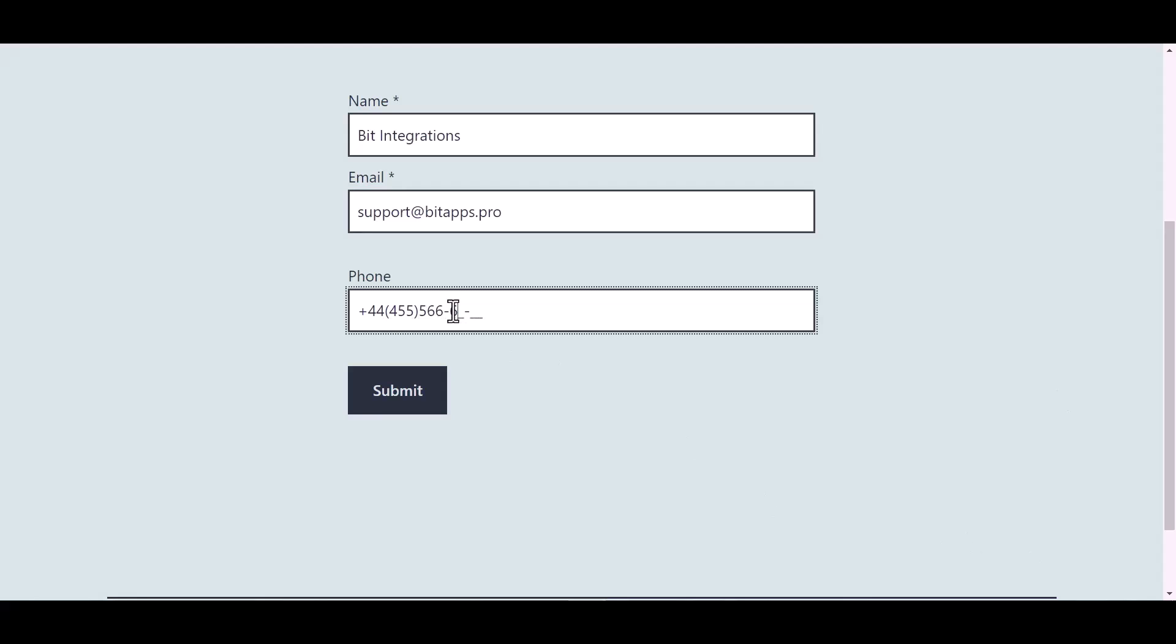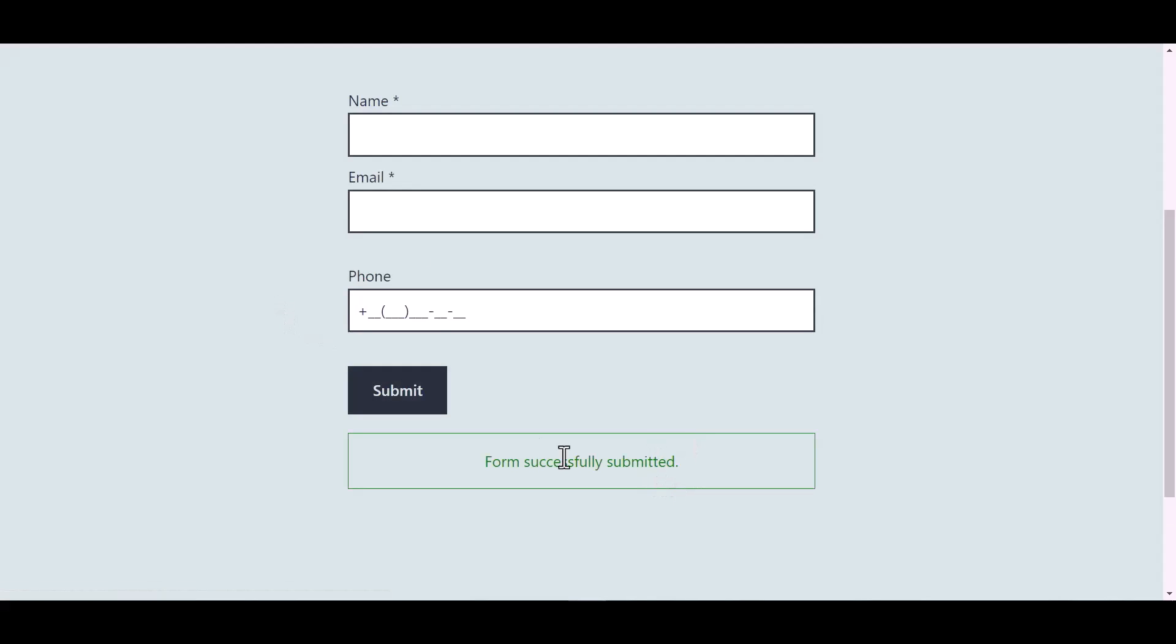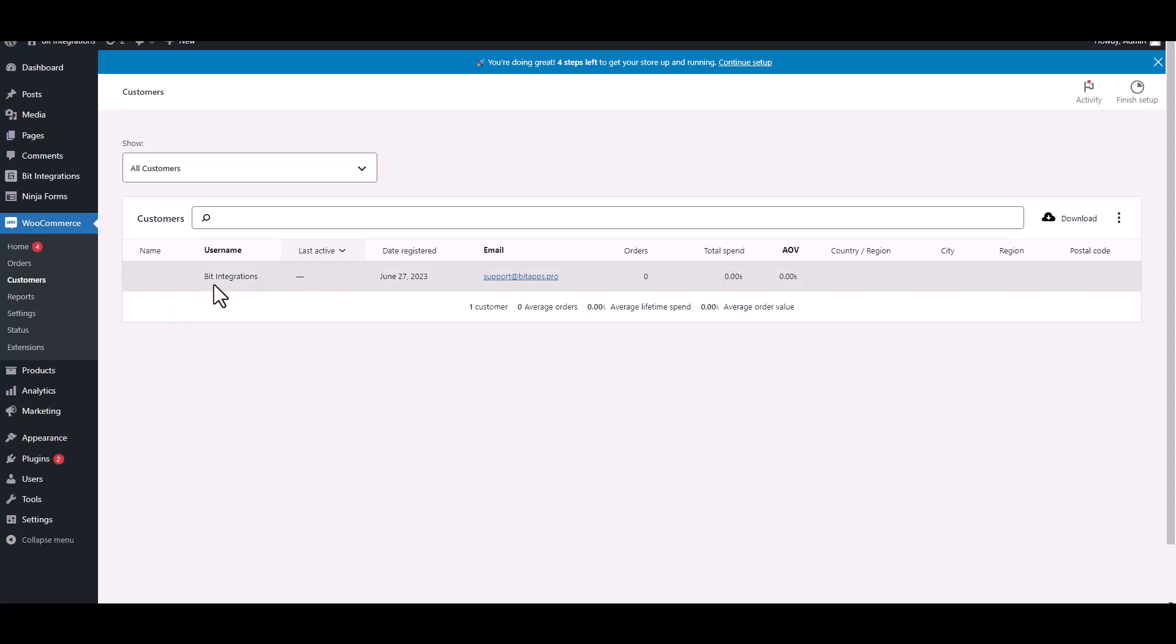And submit the form. Now go to the WooCommerce customers dashboard and you can see customer created successfully in the WooCommerce.